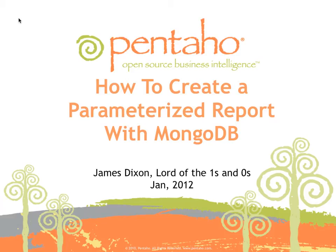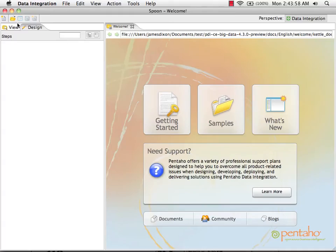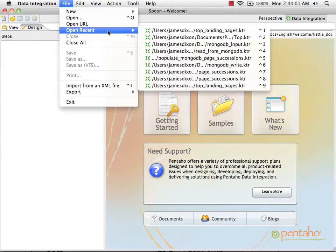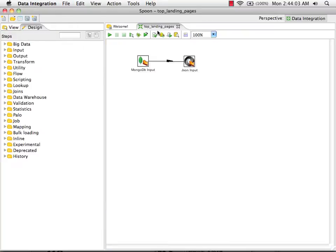This is a quick video guide on how to create a parameterized report using MongoDB as a data source. I'm going to start with the top landing pages transformation that we developed in the initial MongoDB report example.